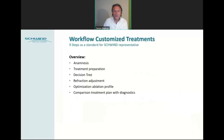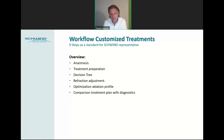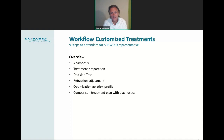It contains nine steps which we use for the analysis. It starts with anamnesis and continues with treatment preparation, decision tree, and refractive adjustment. There are multiple check steps, and the optimization of the ablation profile also involves multiple steps. We will go through this till the end, where the comparison of the treatment plan with the diagnostics gives an OK or not OK on how to continue.